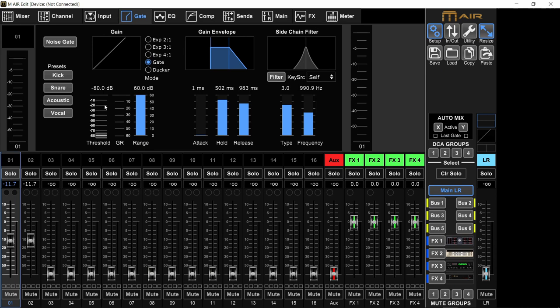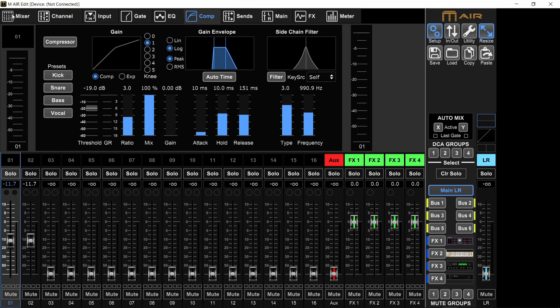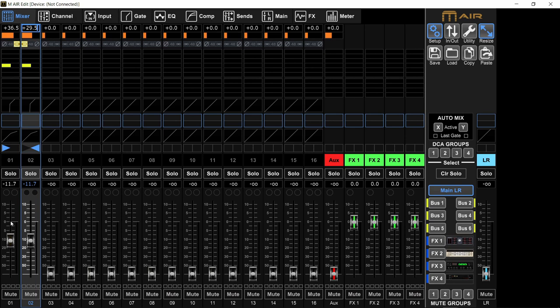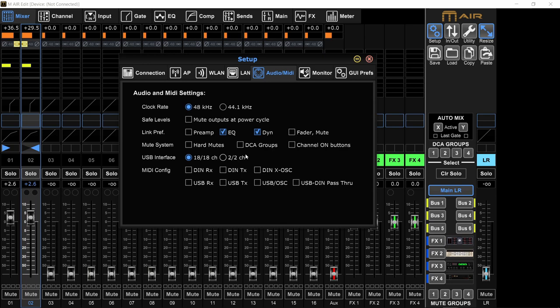But I can turn some of these off. Maybe I don't want the preamp gain to be linked. Maybe I have an already uneven input, so I want to change the preamp gain independently, but I want to keep everything else linked. I can do that. Or maybe I want to have the fader and mute separate, but the EQ and compression and everything else linked, I can also do that. So right here, you decide what will be linked if you do a stereo pair. Just keep everything on unless you have a reason to turn something off.